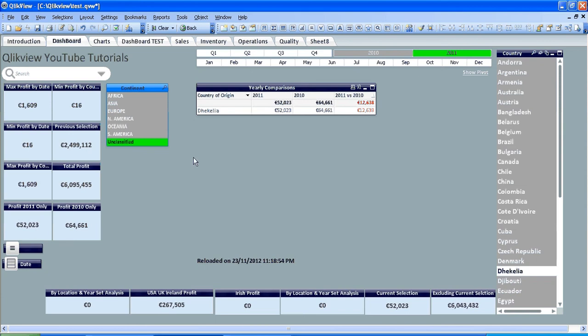The only one unclassified is this country called Chiquelia, never even heard of it before. And what you can do is then go into the Excel spreadsheet that contains or the CSV file, whatever it is that contains the list of your countries, and you can add that in because you're missing it. But otherwise if you didn't put that into the script you would never find it.